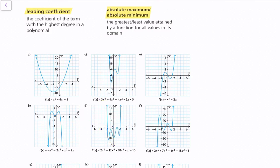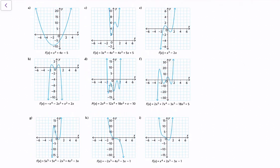Let's look through some examples and use what we know to analyze these functions. For question a, the end behavior is: as x approaches infinity, y approaches infinity, and as x approaches negative infinity, y approaches infinity. The leading coefficient is 1, the degree is 2, and this is a quadratic function.